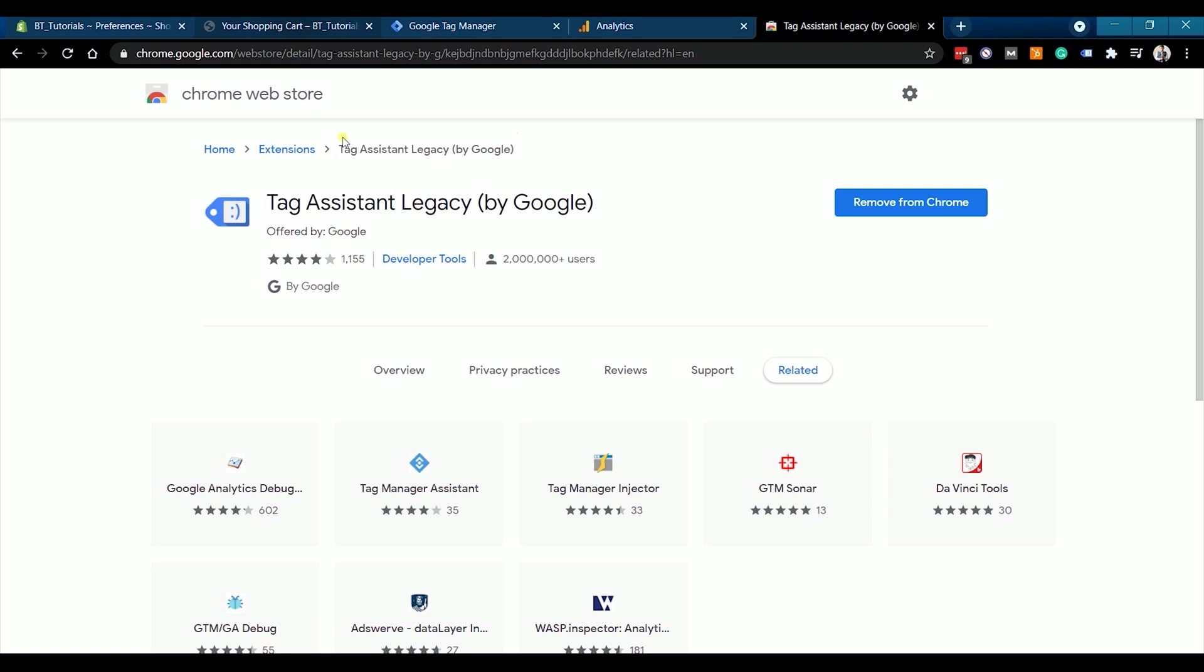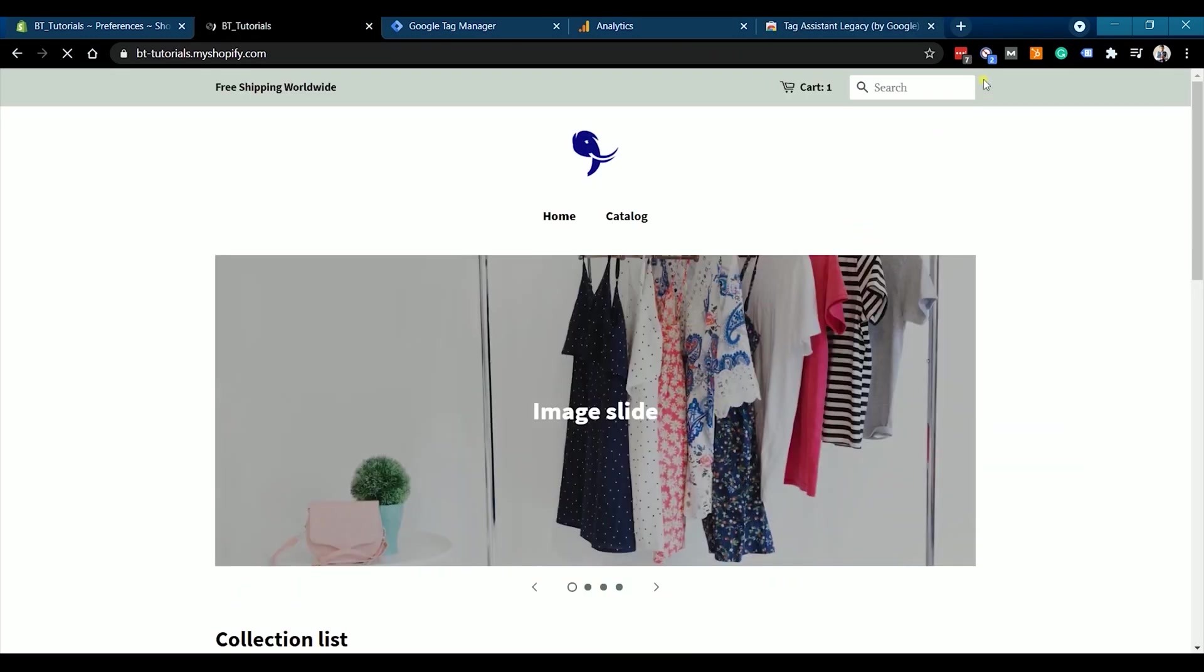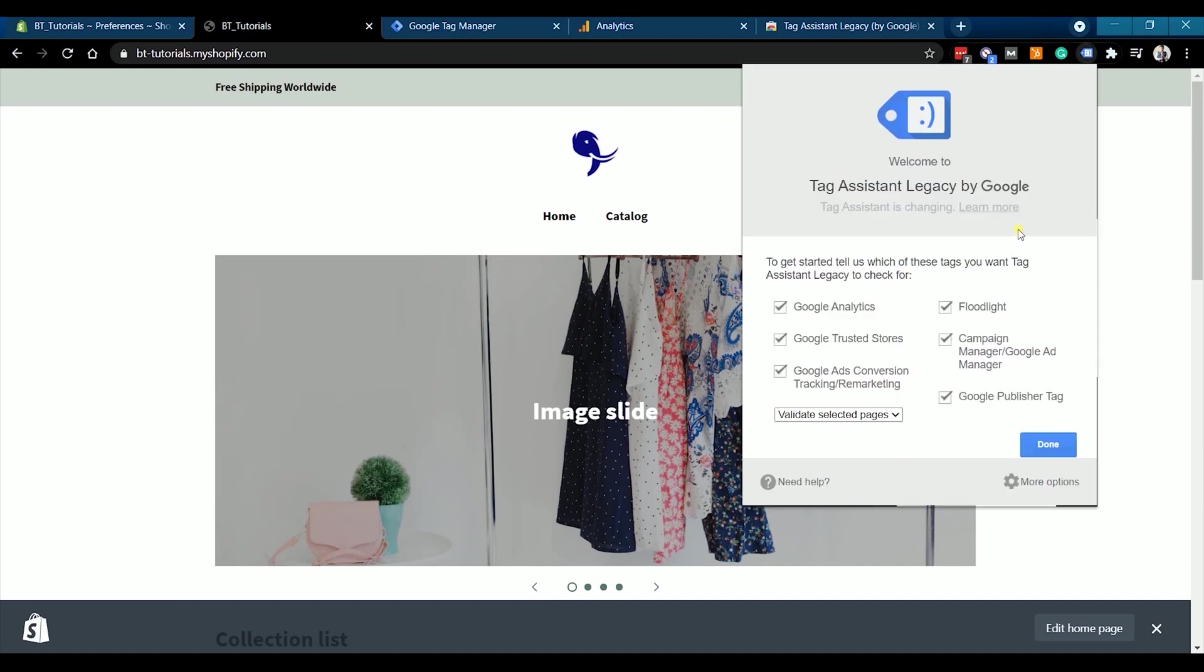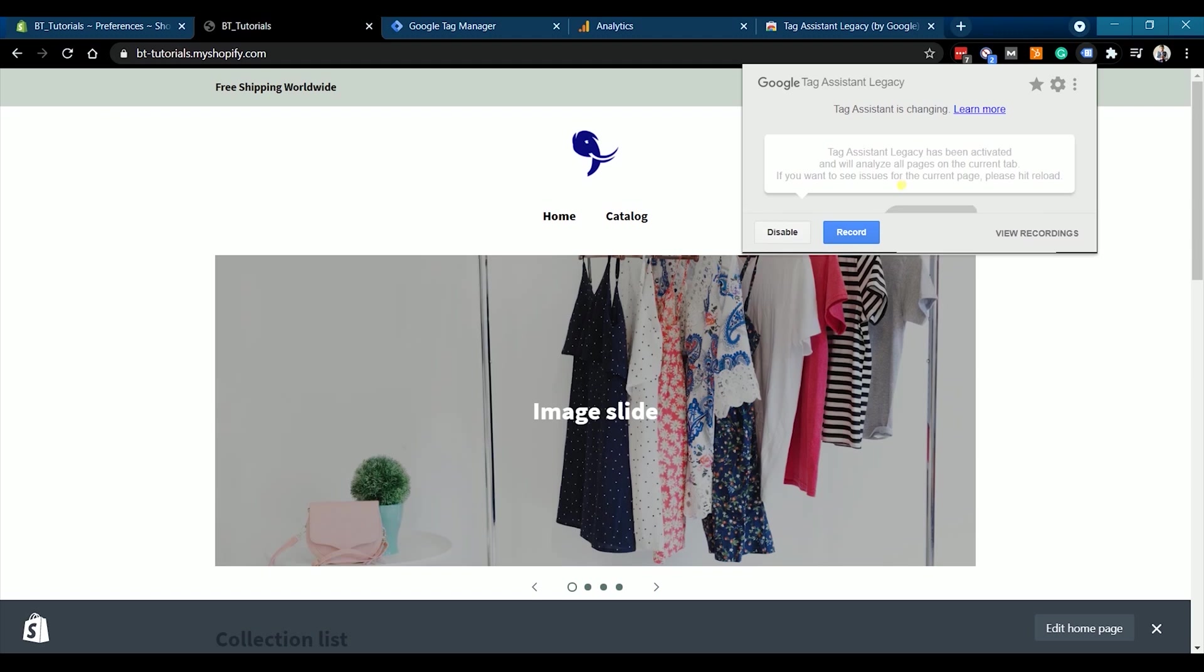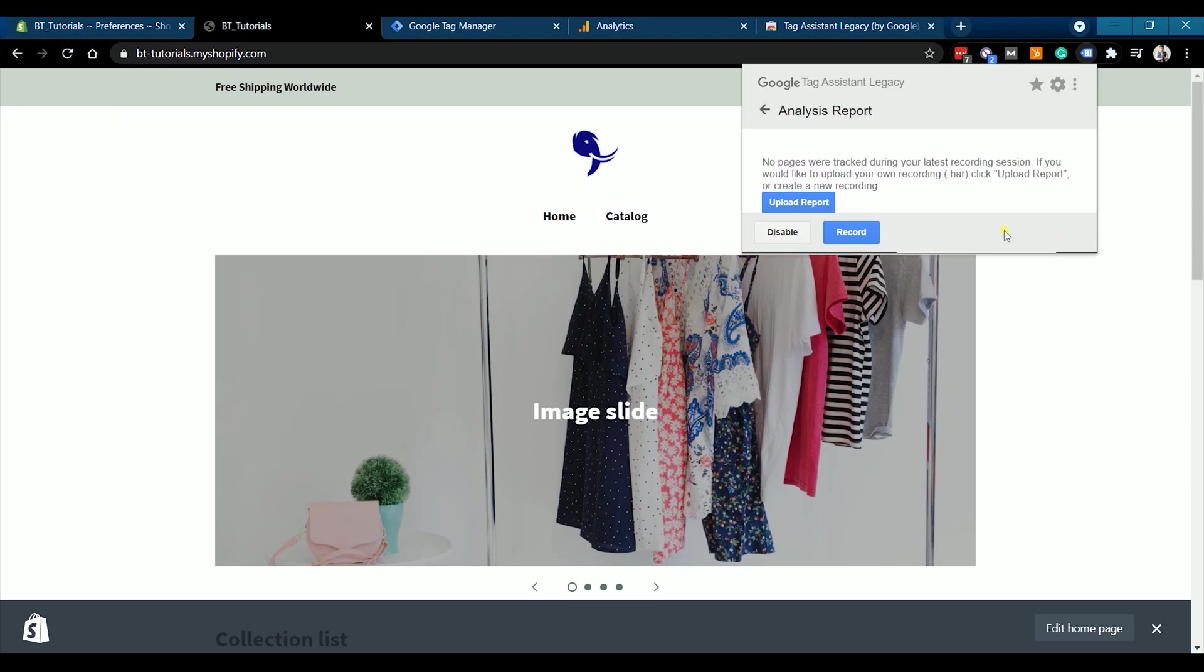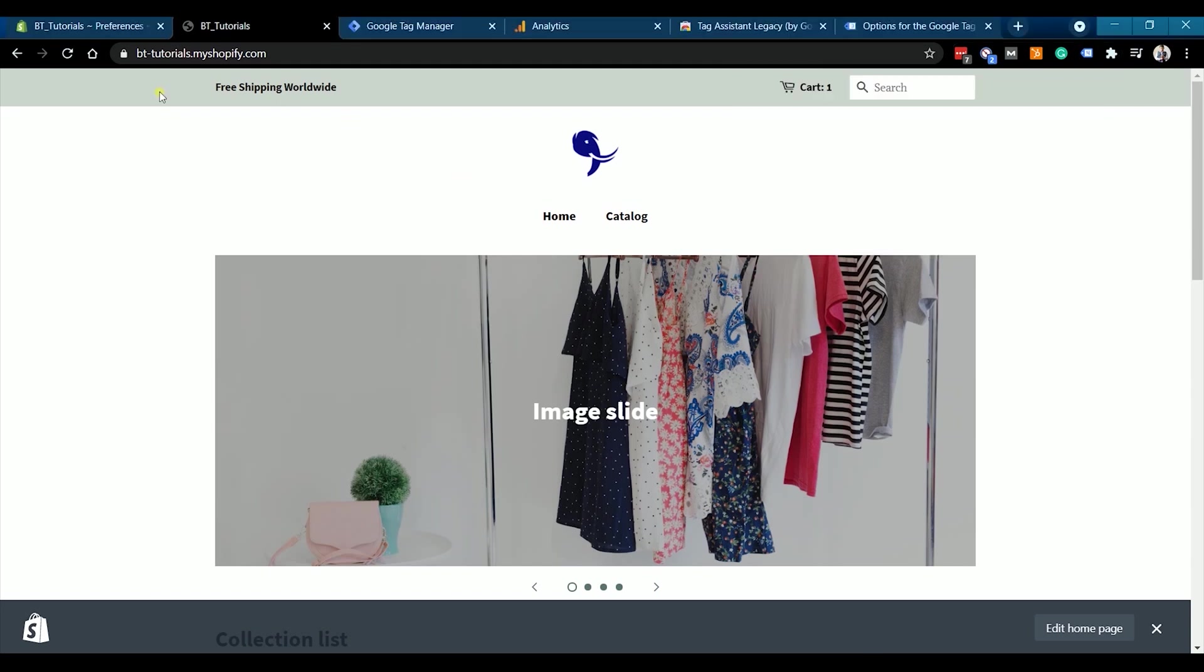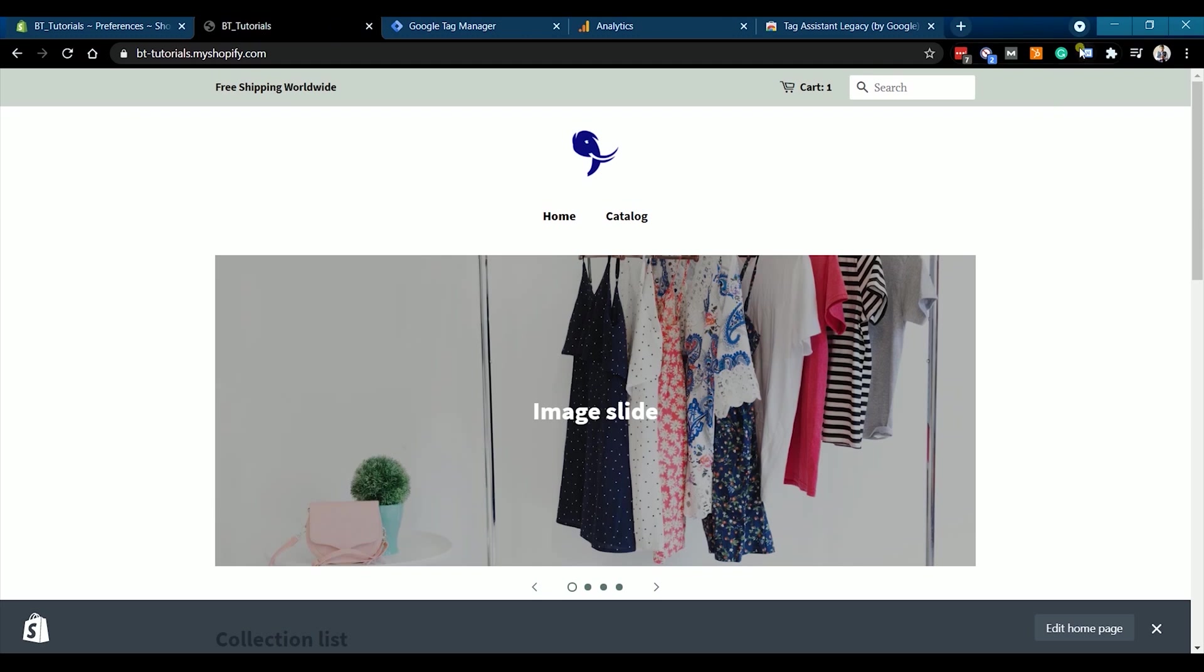Go back to your Shopify website and click the Tag Assistant Legacy by Google in the pinned extension and enable it. So after it's enabled, it will start analyzing the pages of the current tab. Just refresh the page and it should give you the results.